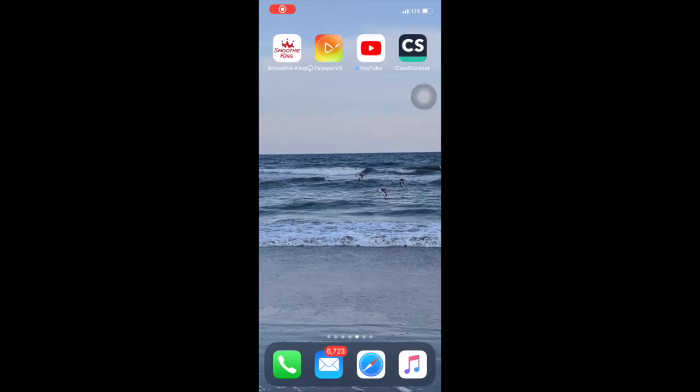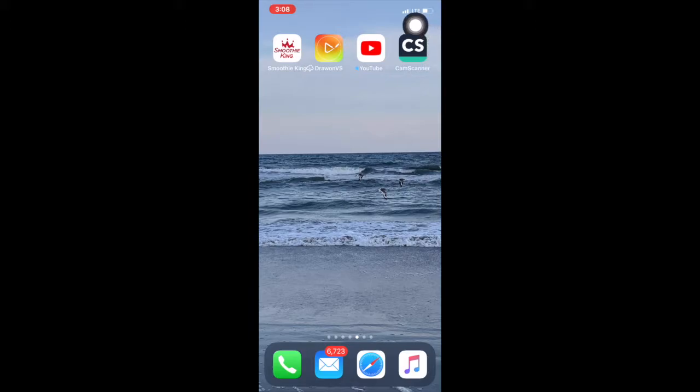Hey guys, in this video we're going to use the CamScanner app to take pictures of some work and upload it as a PDF.